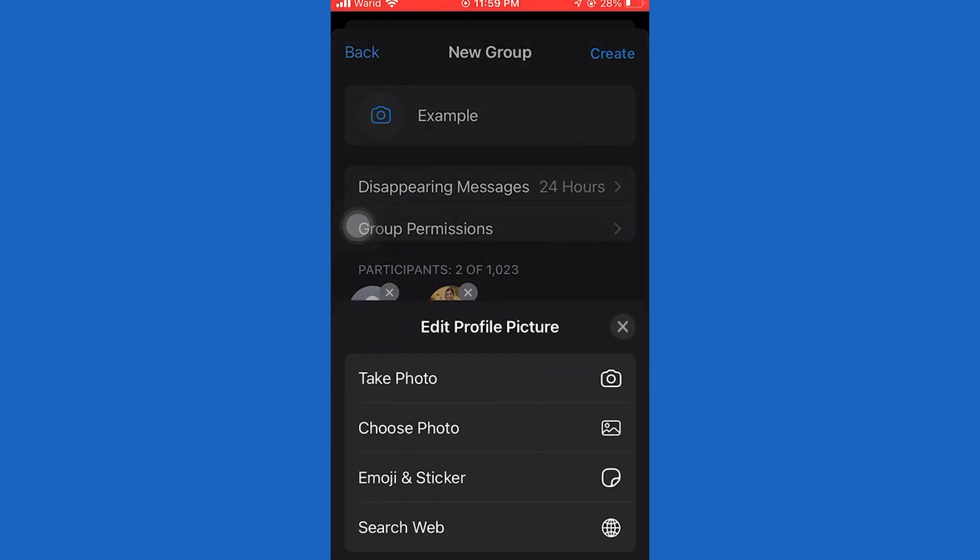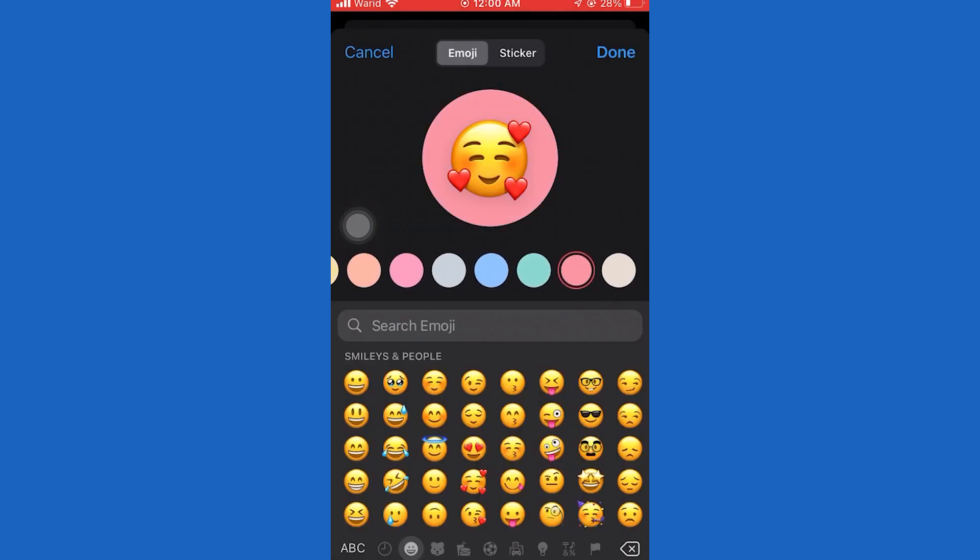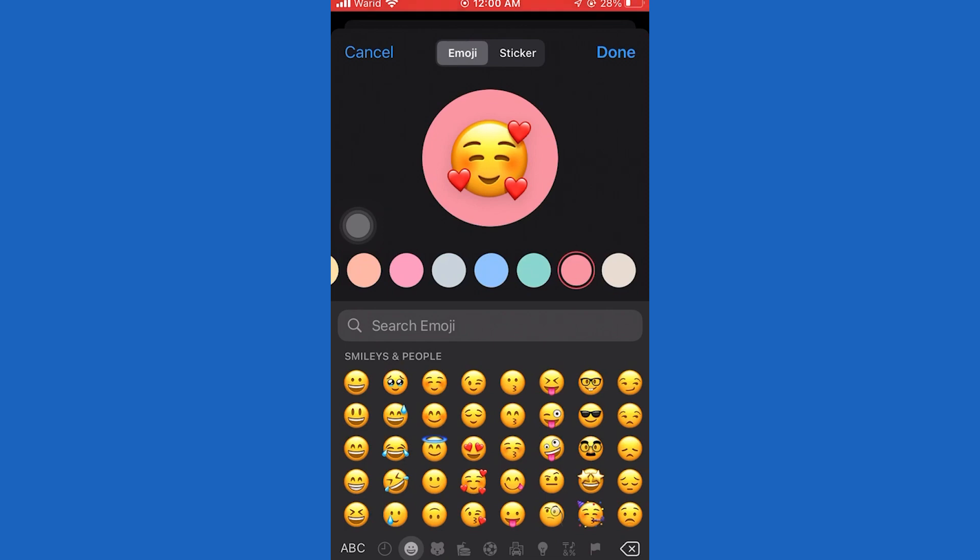You can upload a picture from photos or create one like this. Then tap on create. In this way, you can create a WhatsApp group.